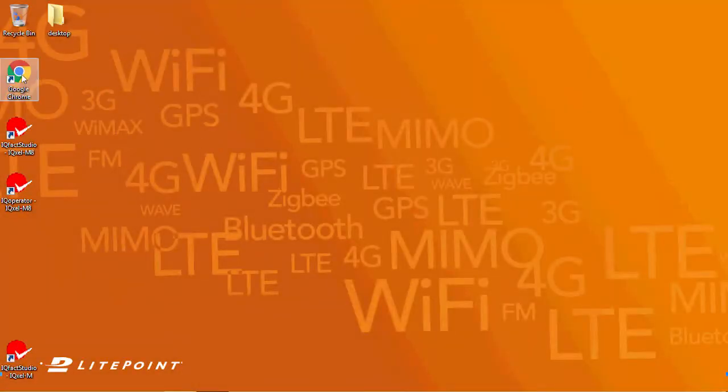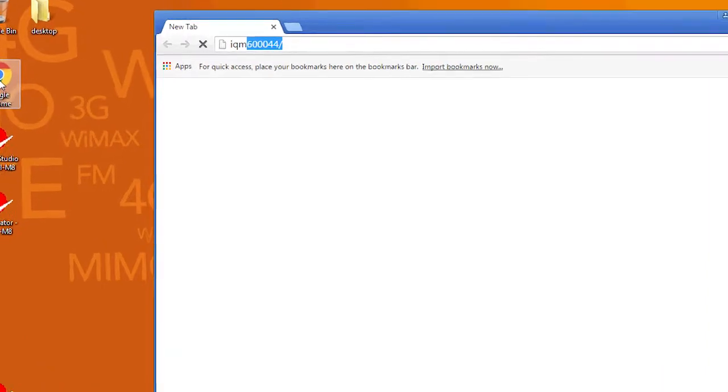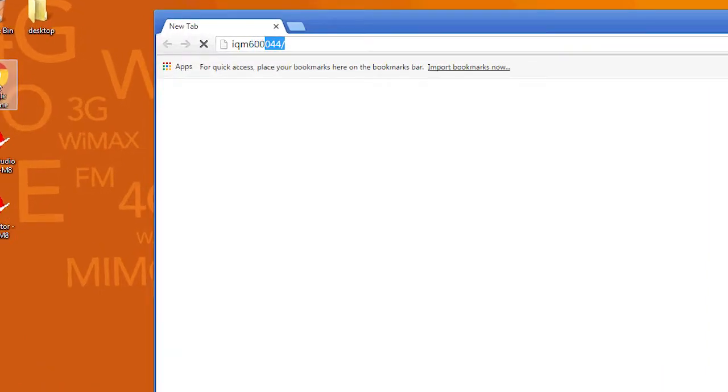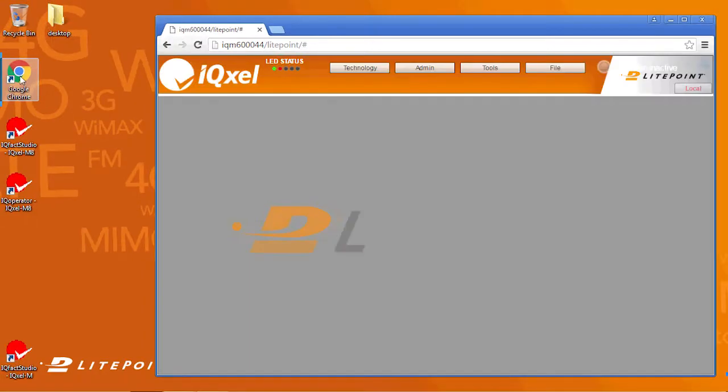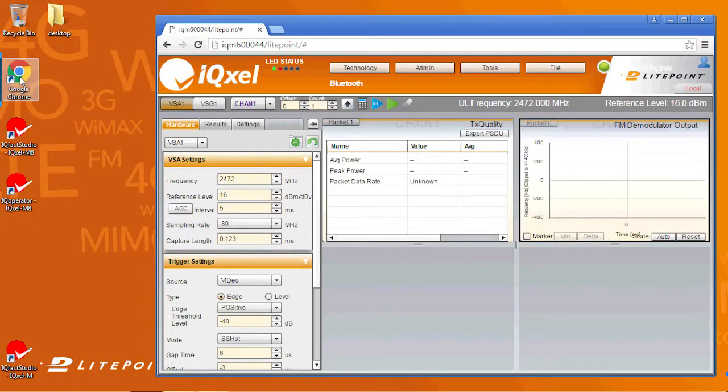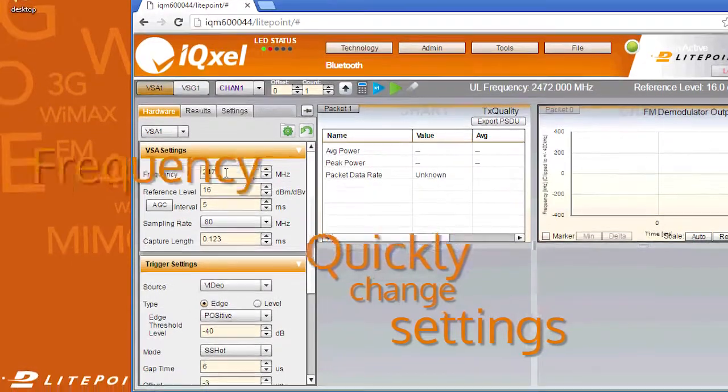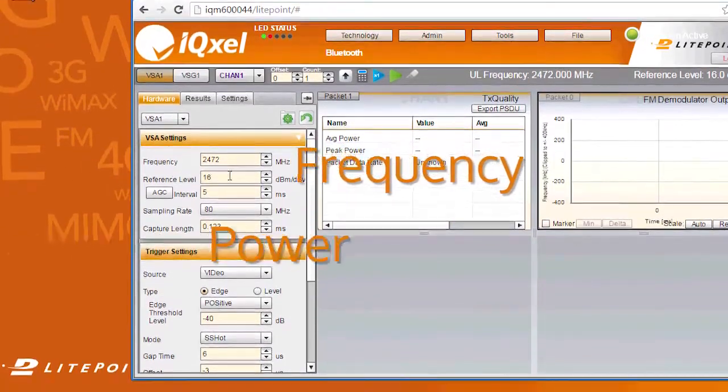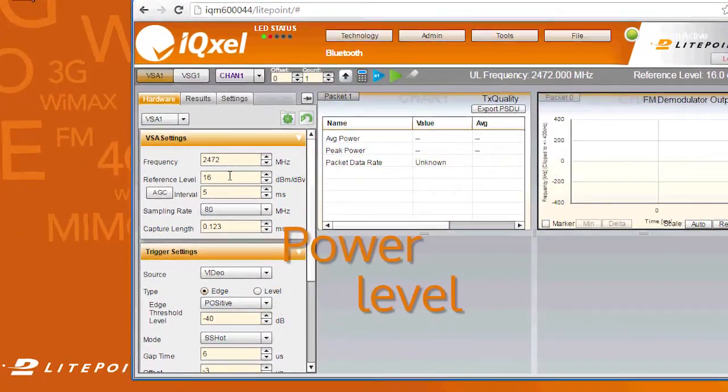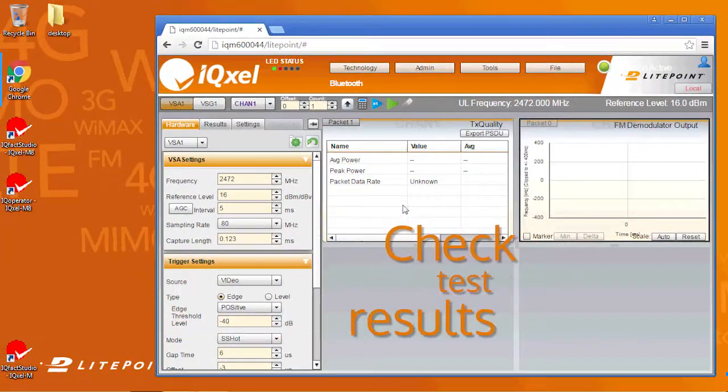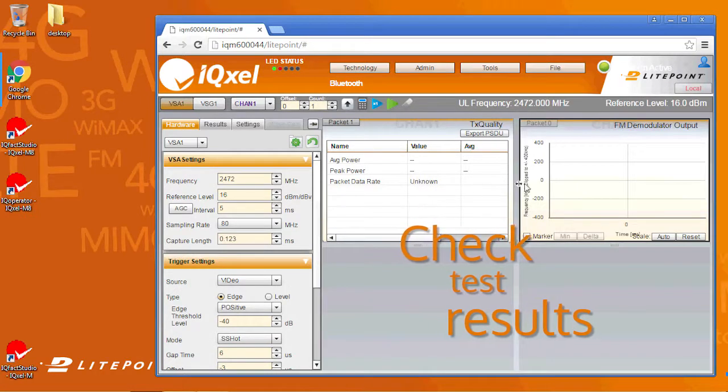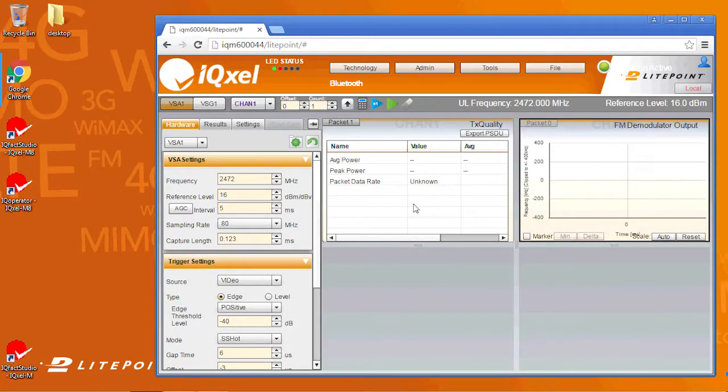Let's check the tester connection by opening the GUI. Simply type in the serial number of the tester in your browser. The GUI lets you quickly change settings, such as frequency and power level, and check test results in a tabulated format and plots.